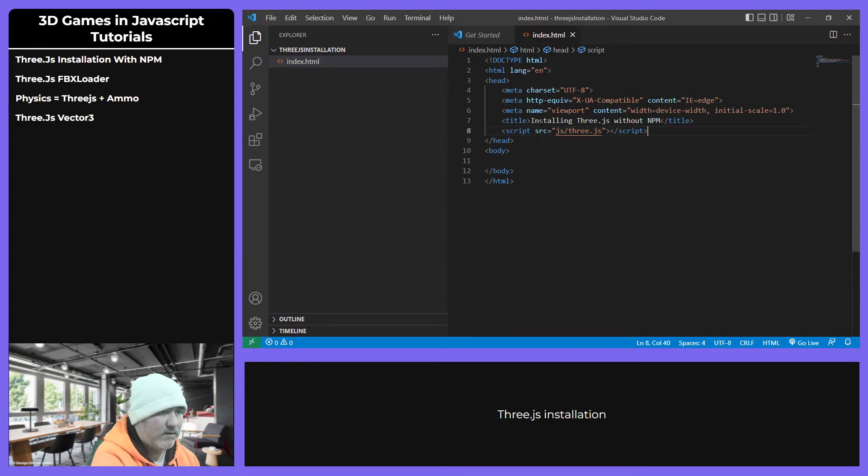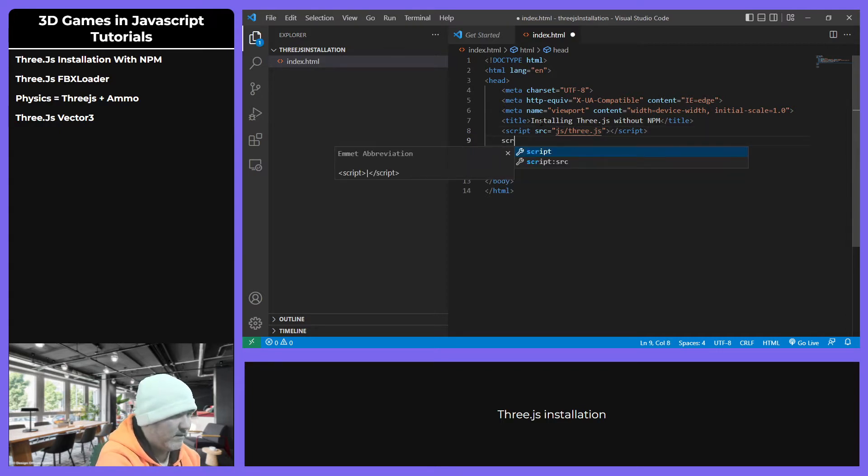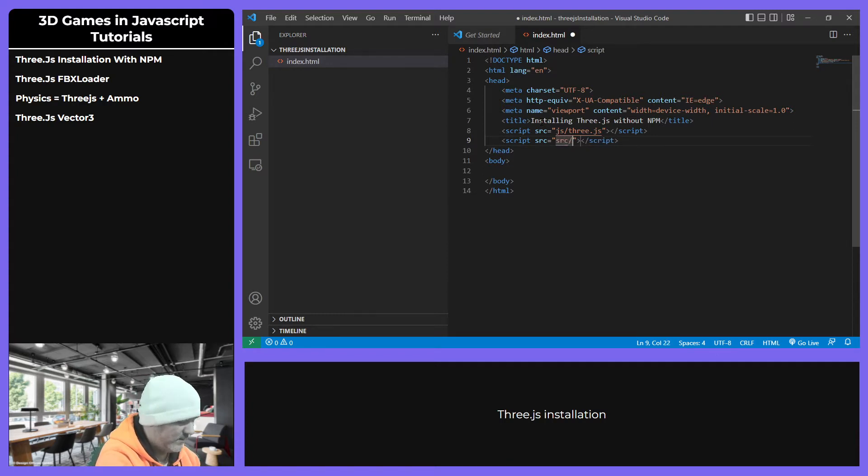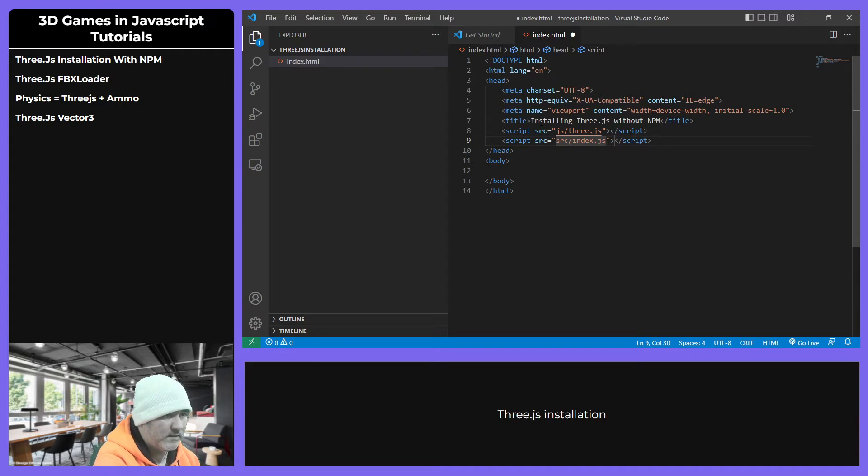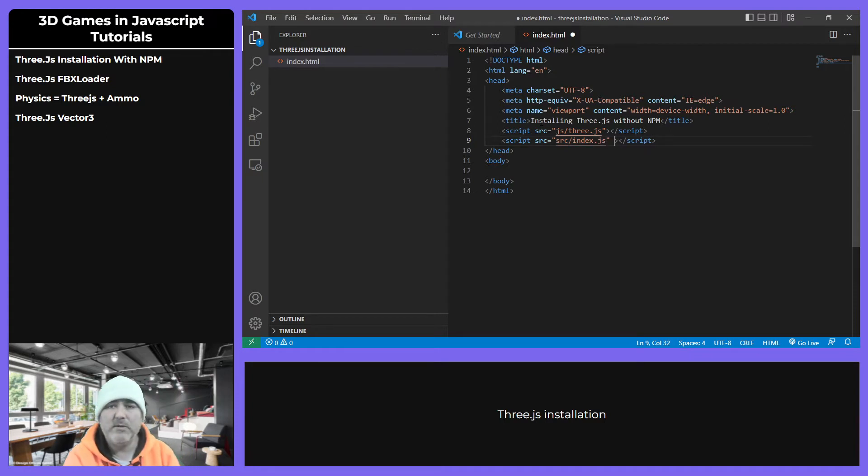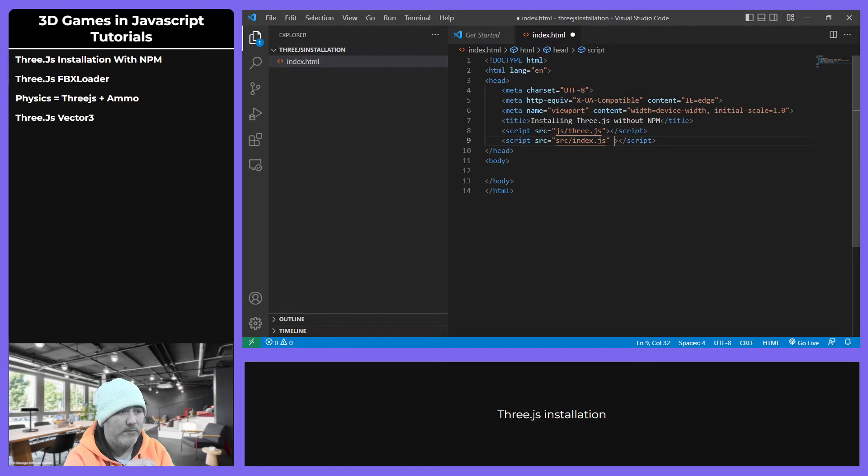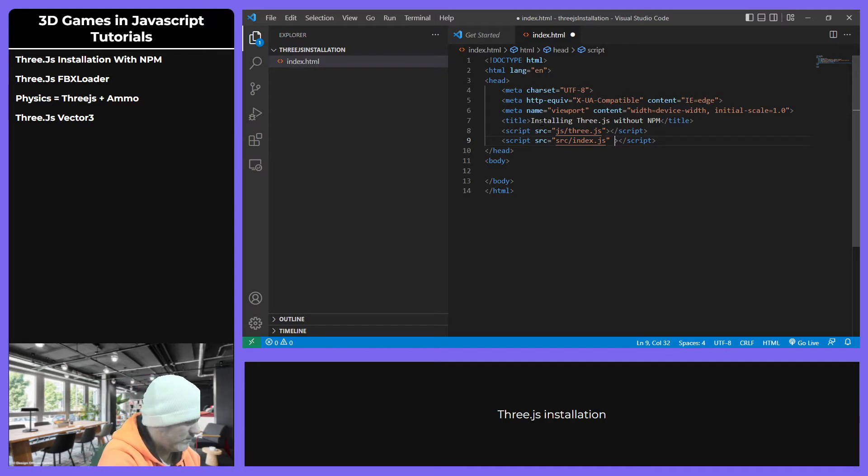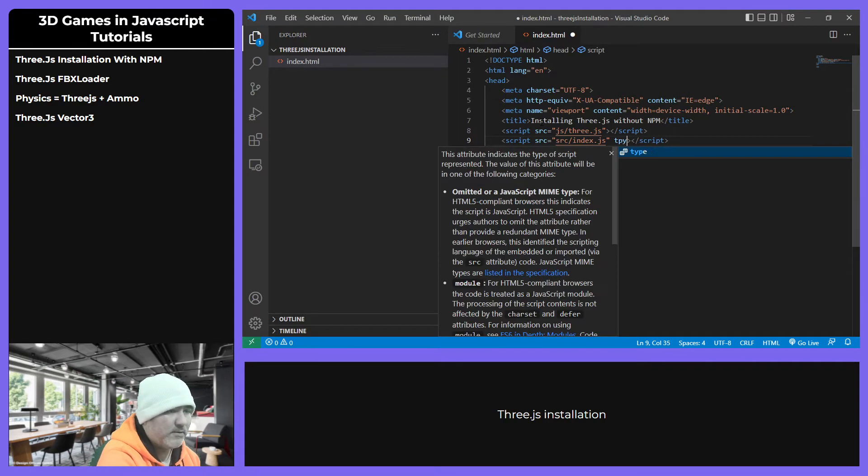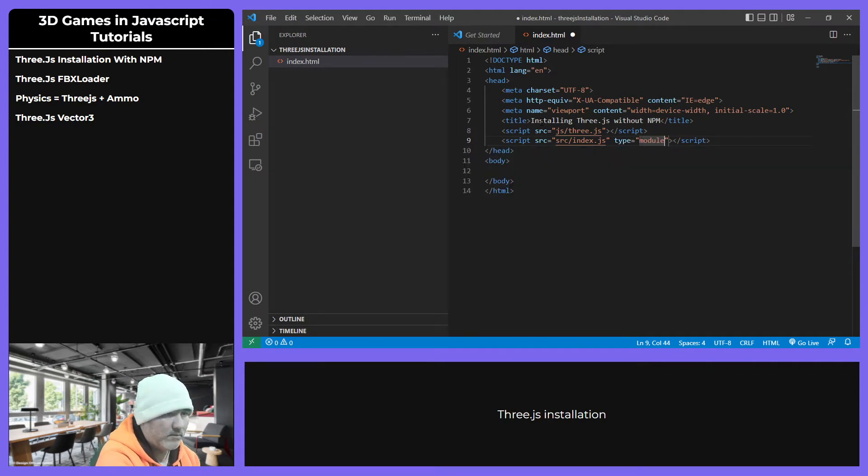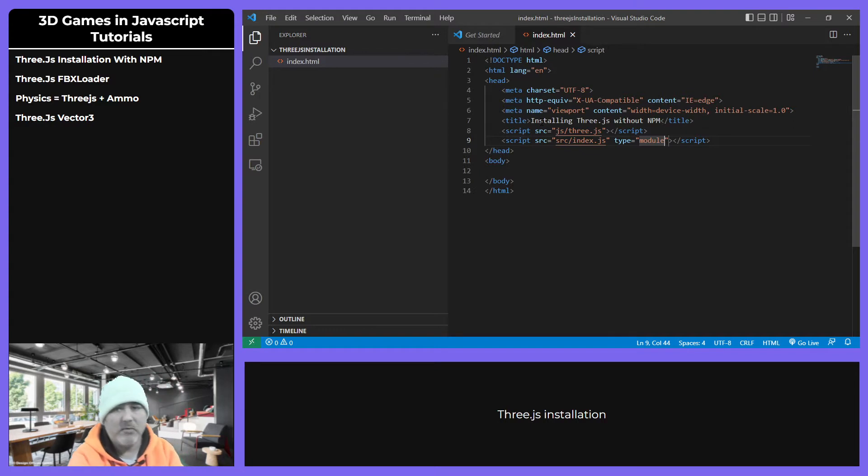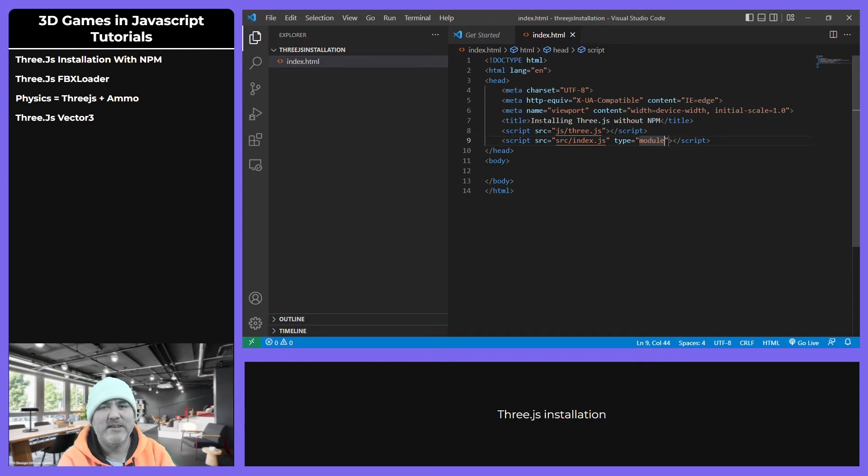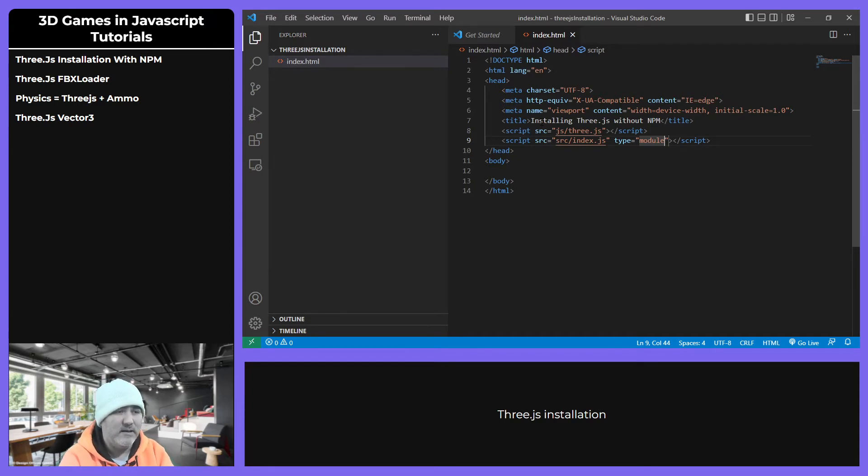And then start working in this way: src index.js. And this is the very important step that you have to follow. This second script has to be a module, type module. In this way you can continue working using the ECMAScript 6 syntax.